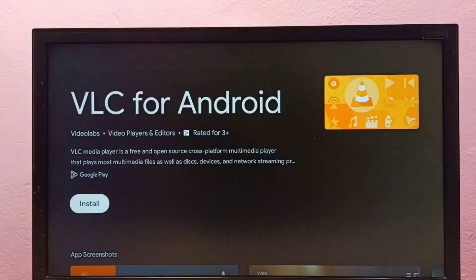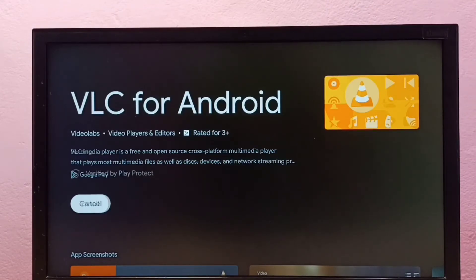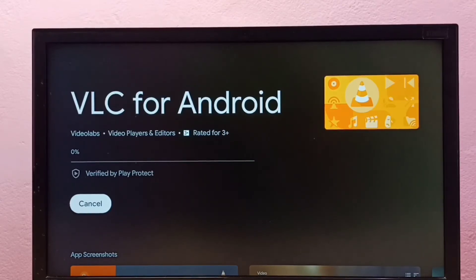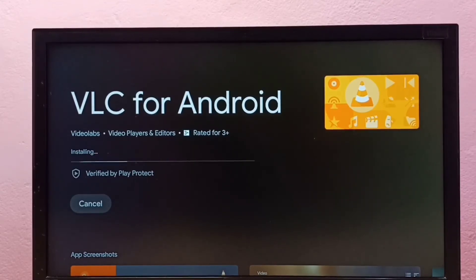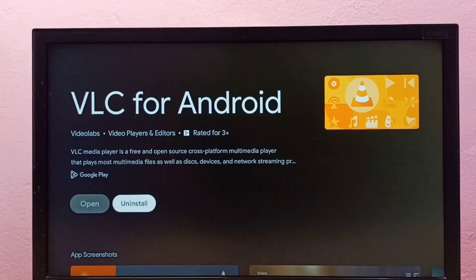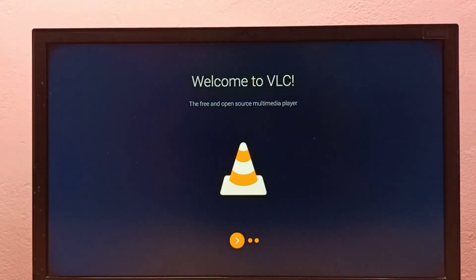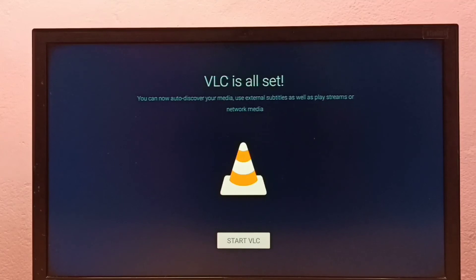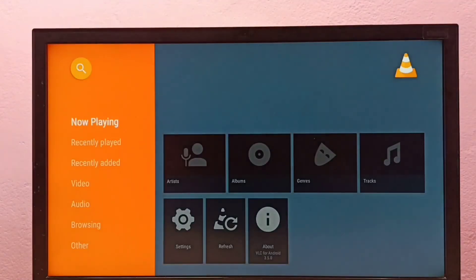Select VLC for Android and then select Install. It's now downloading and installing VLC for Android. Once done, open it. This is how you can install VLC for Android in Google TV.